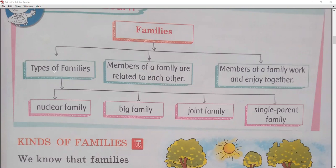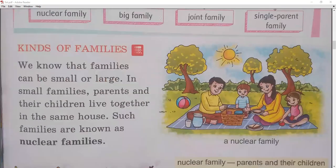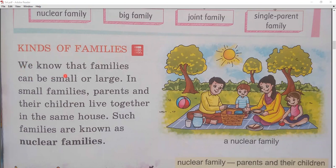This flow chart makes it easy to understand this chapter — it helps us understand the types of families. As you can see, members of a family are related to each other, and family members work and enjoy together. We know that families can be small or large.